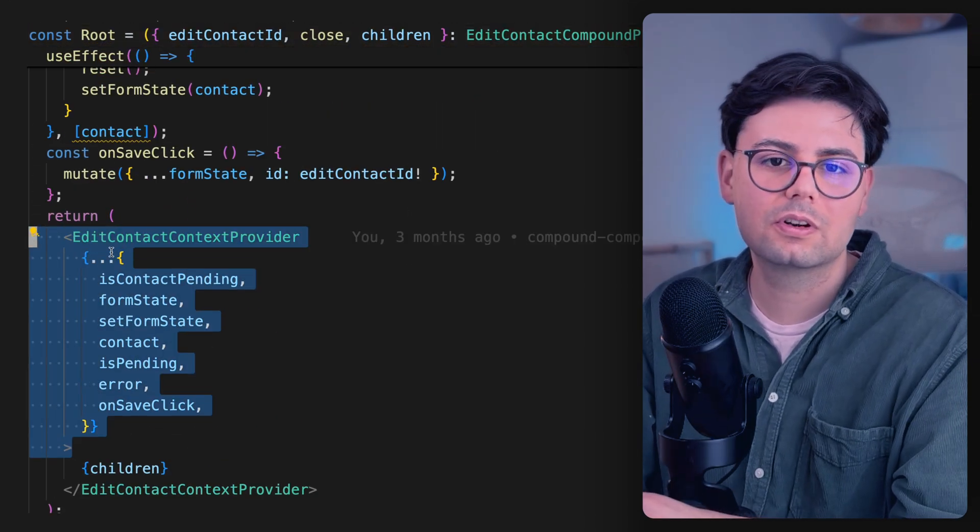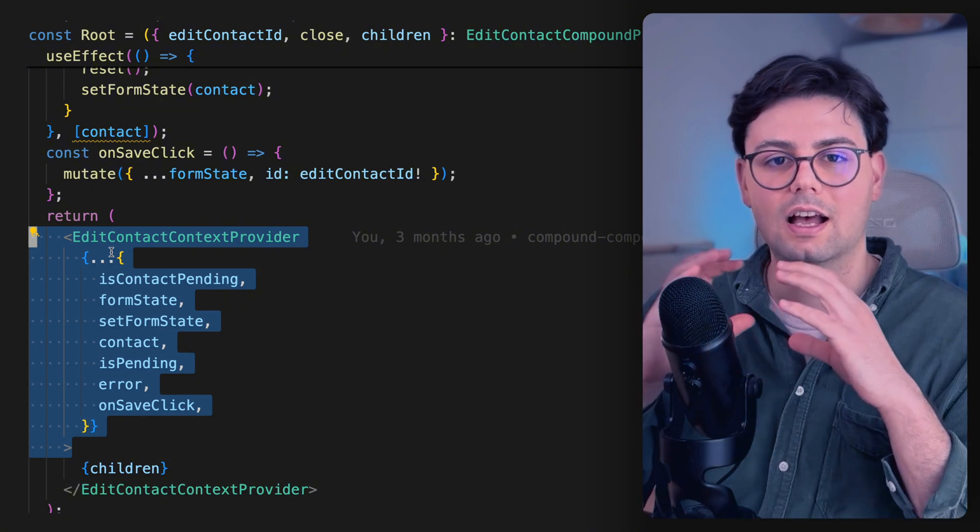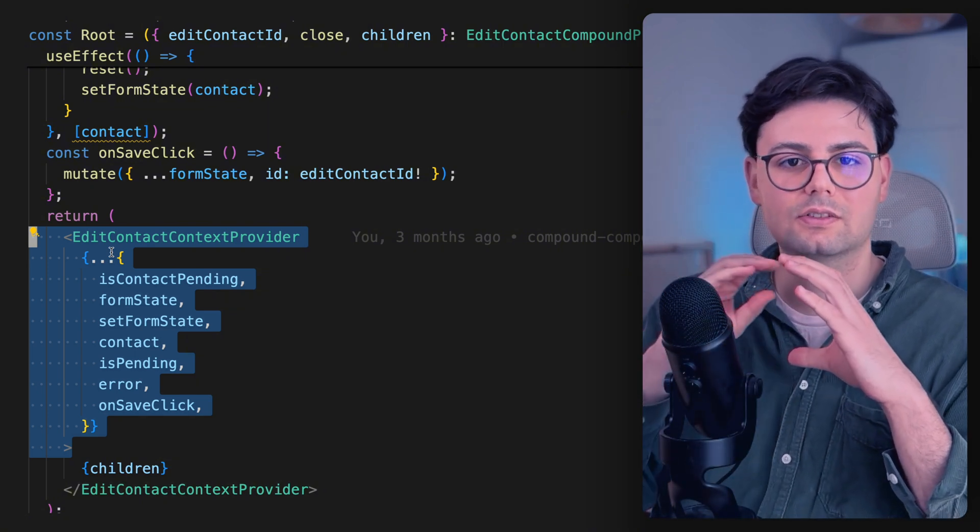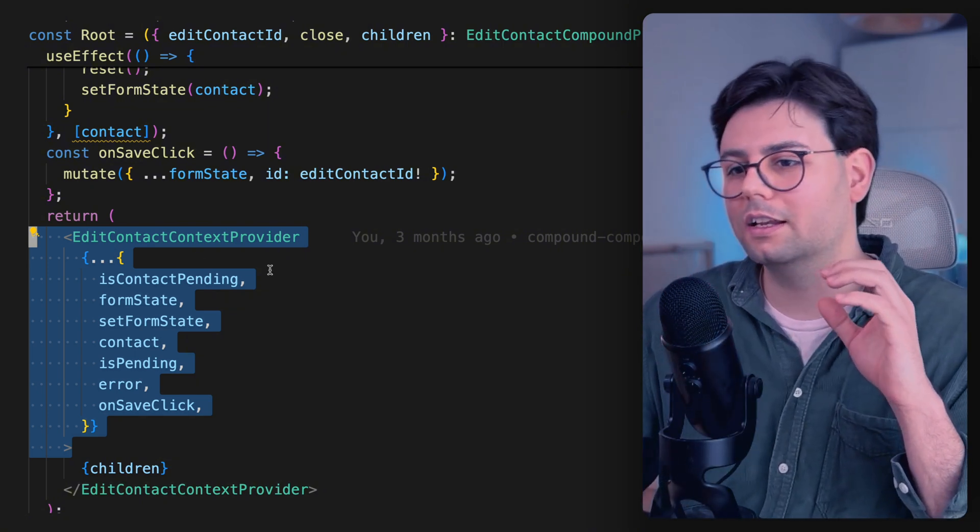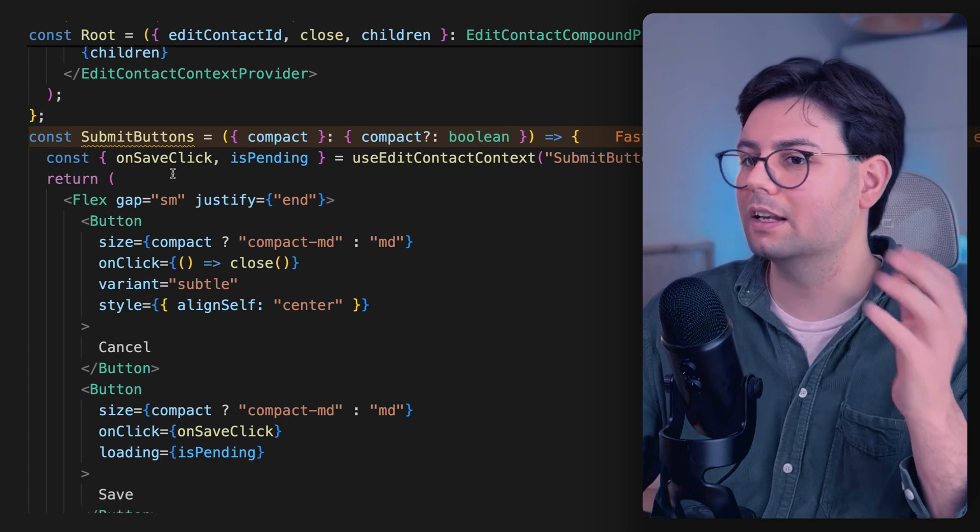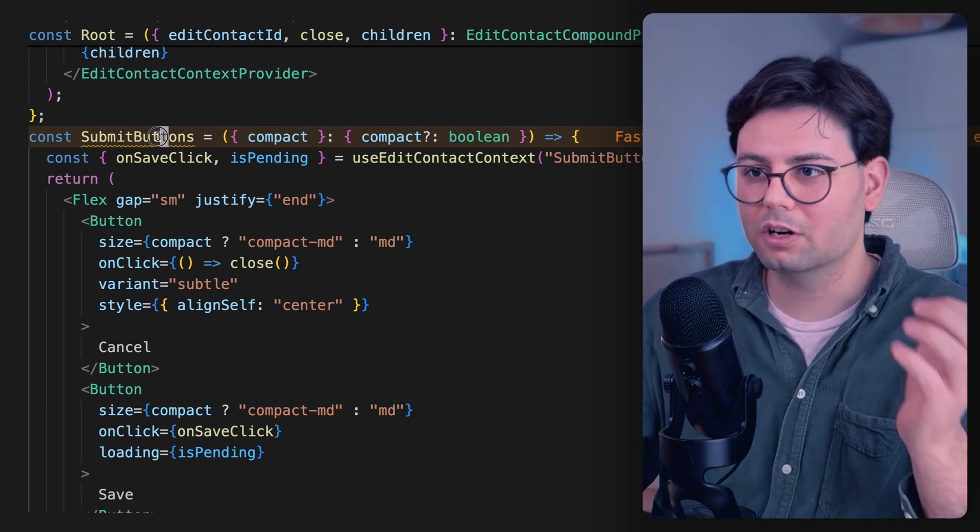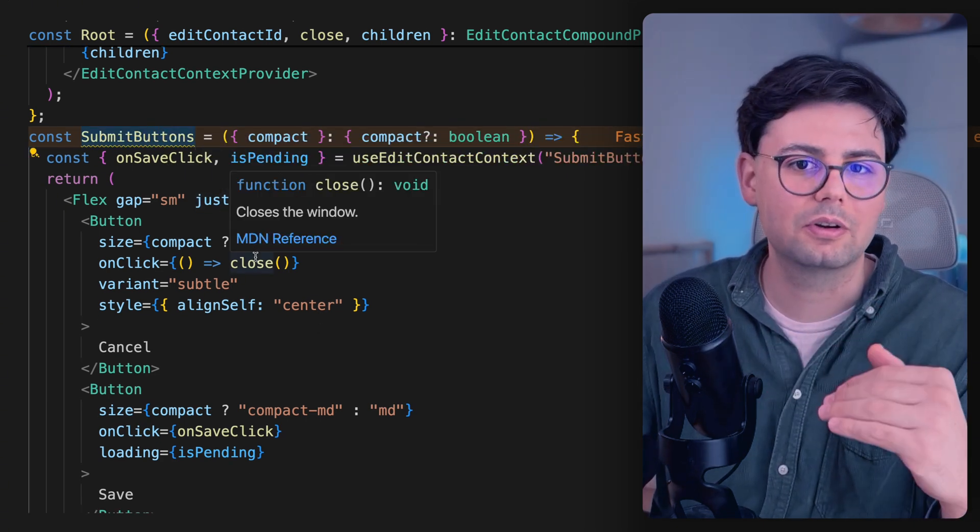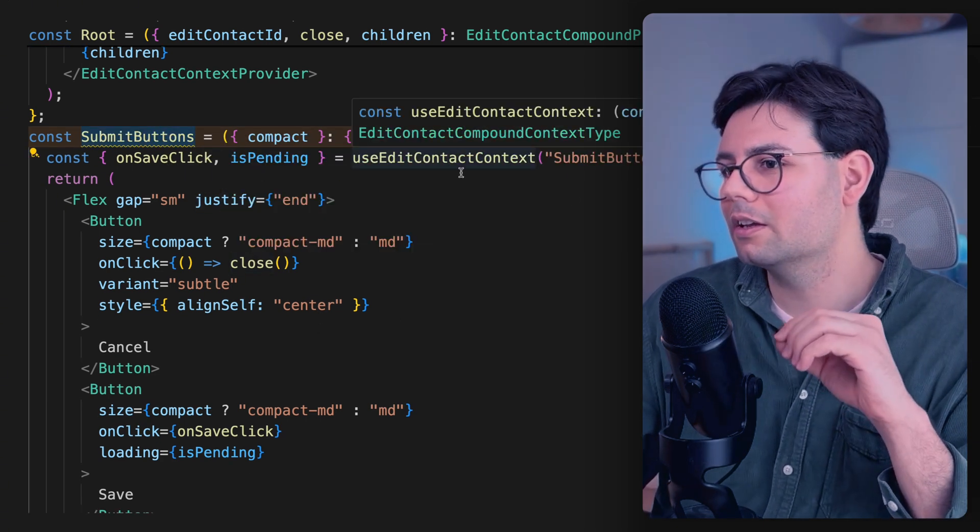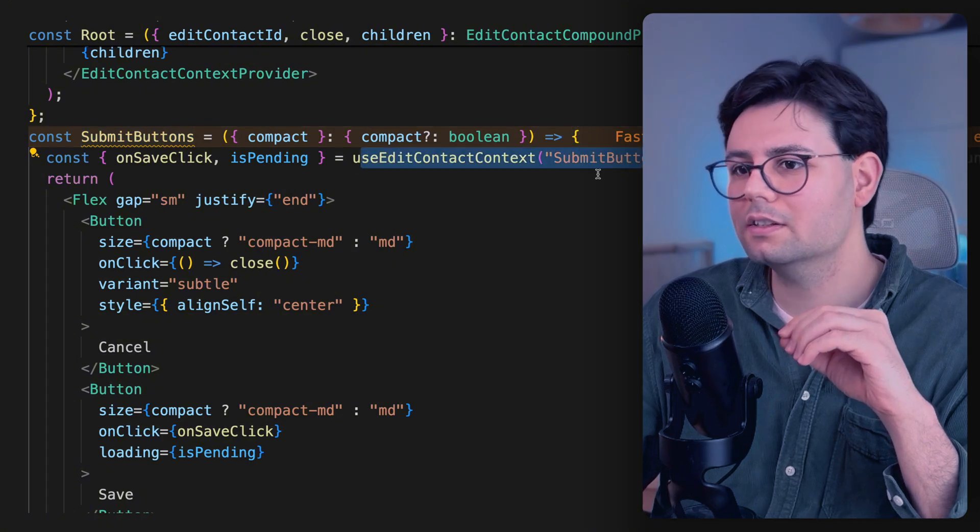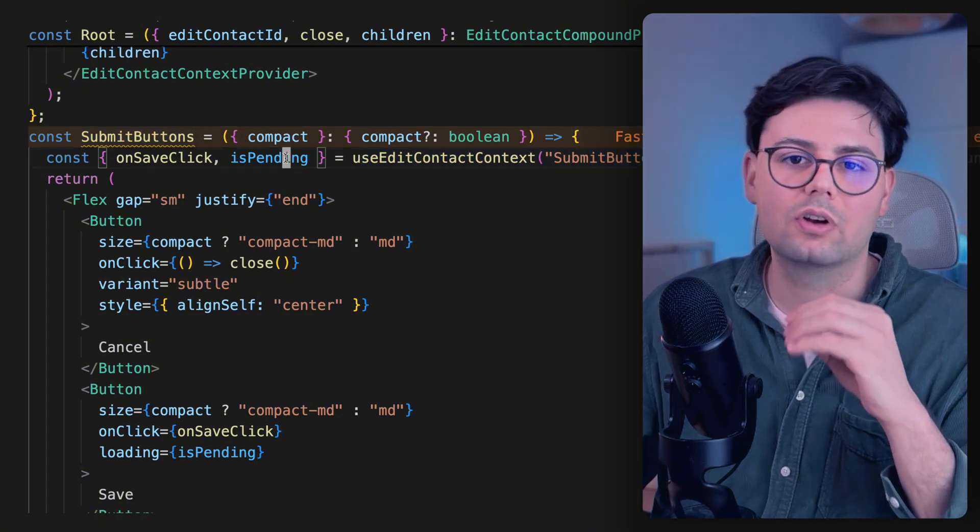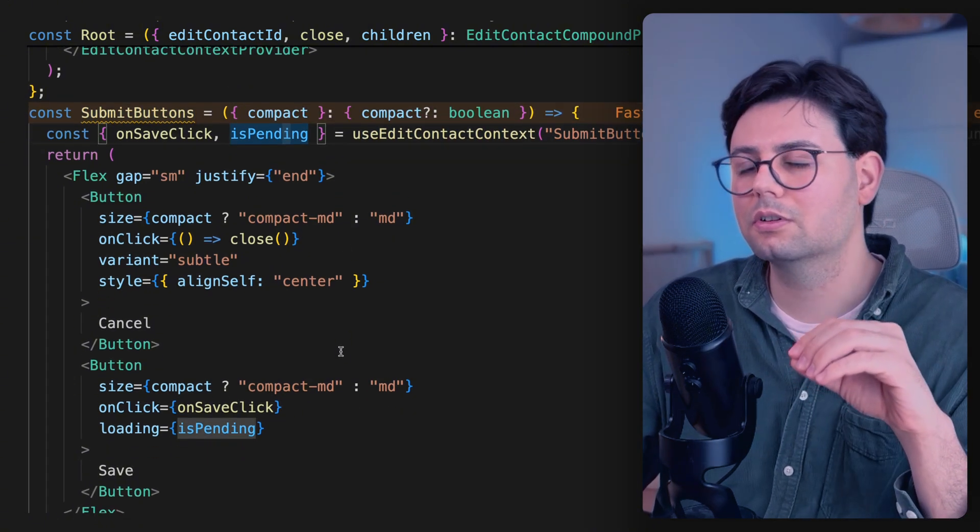And what I added here is a context. So using this root component means that you have a context, and inside that context, you can have your components. And each one of these subcomponents, you can name them wherever you want, and you can split it wherever you want. The cool thing here is that you can just use this context and grab the values that are interesting for you.